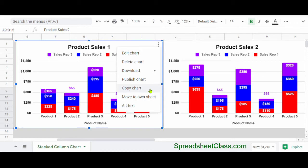but you're still going to have to press control and V on the keyboard to paste the chart. So if you want to use the copy chart option, simply click on the chart once, click the three dots at the top, and then click copy chart.